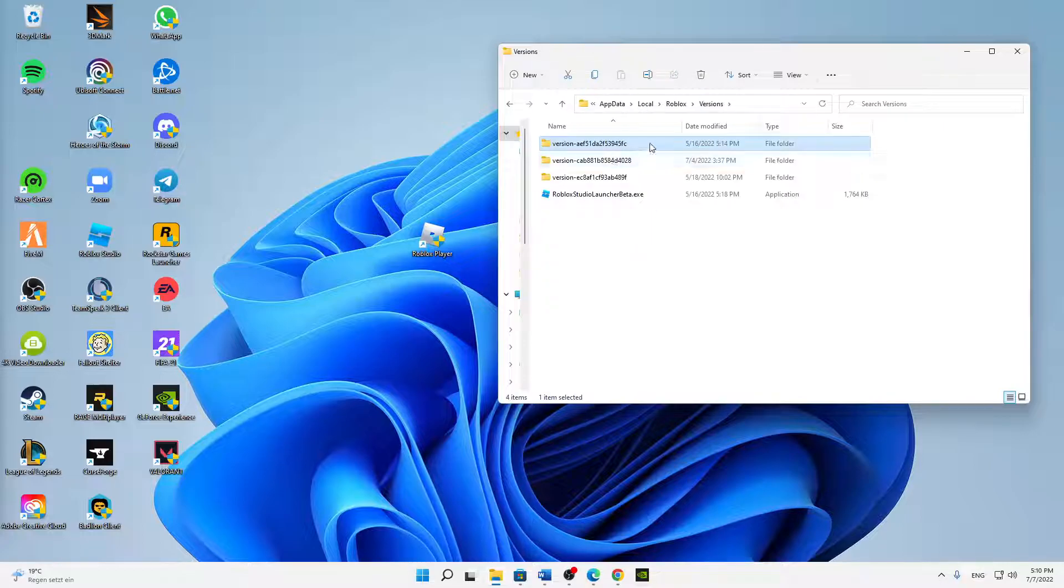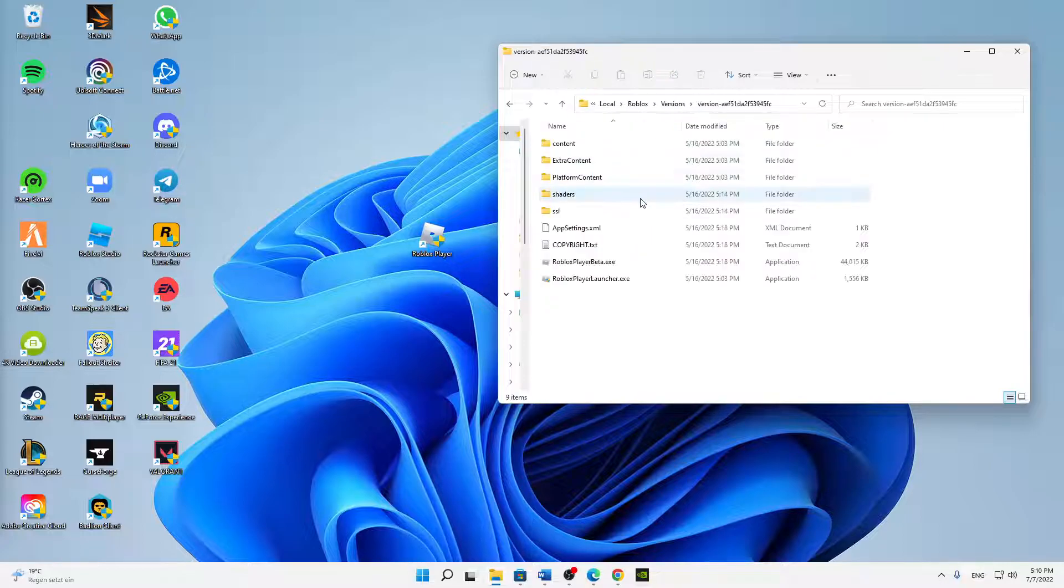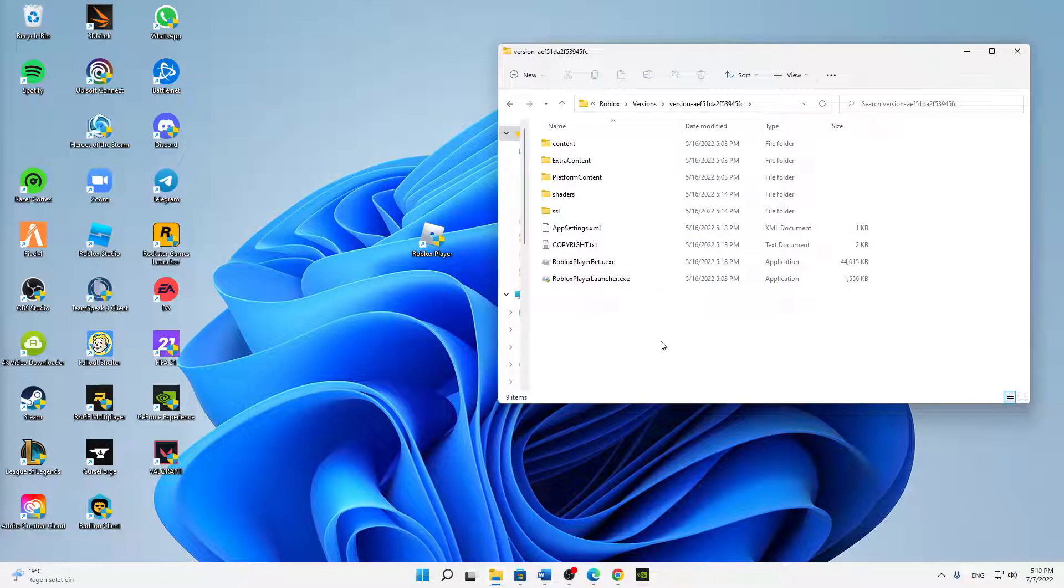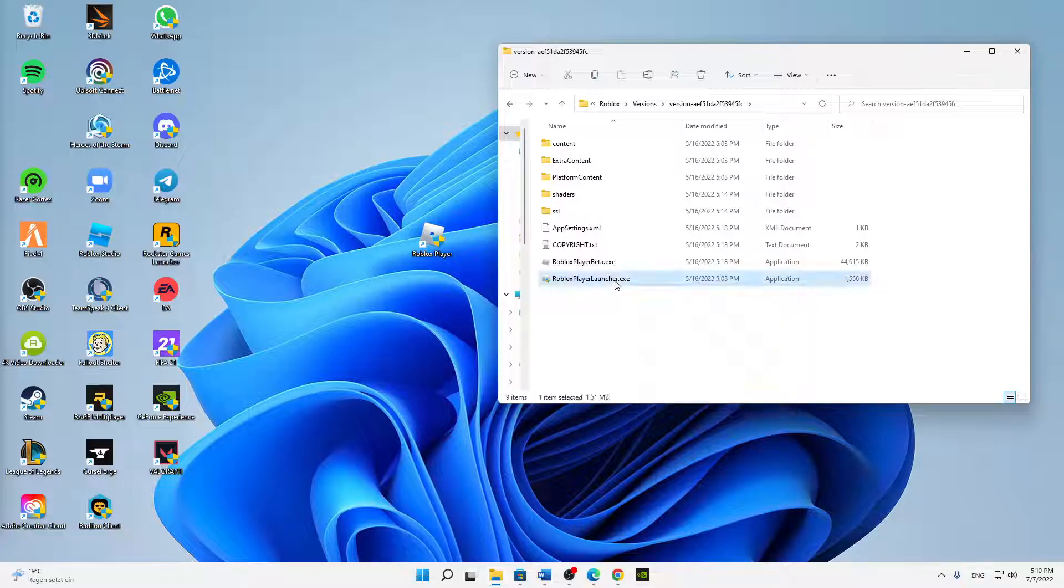Then search for your RobloxPlayerLauncher.exe application and right-click on it.